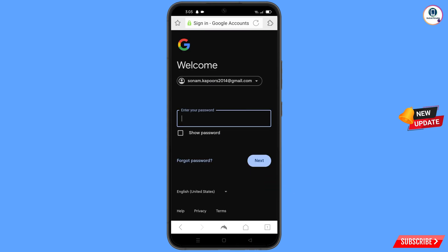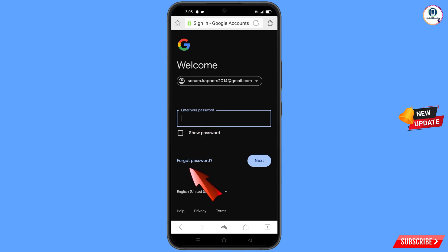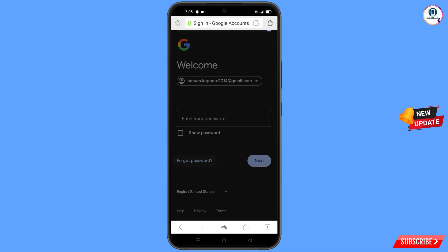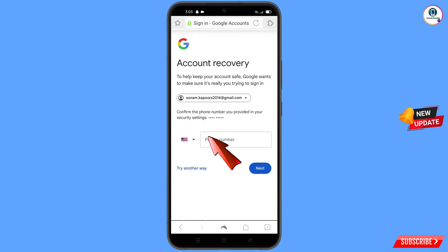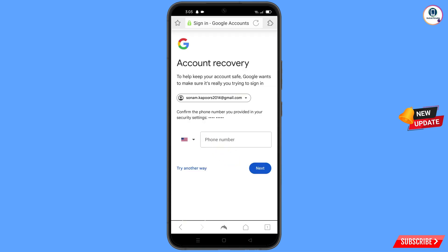Here Google will ask you to enter your password. Since you have forgotten your password, simply tap on Forgot Password. Google will then ask you about two-step verification, but since you have lost your phone, simply tap on Try Another Way.